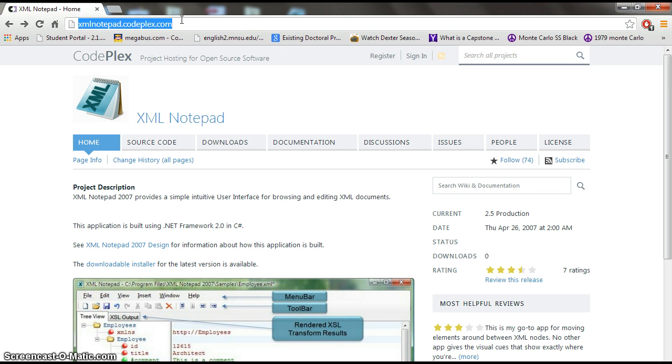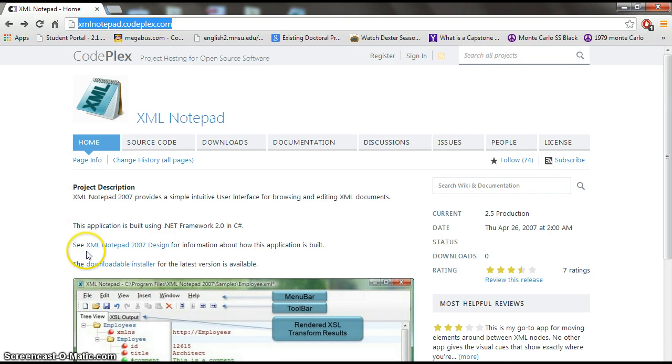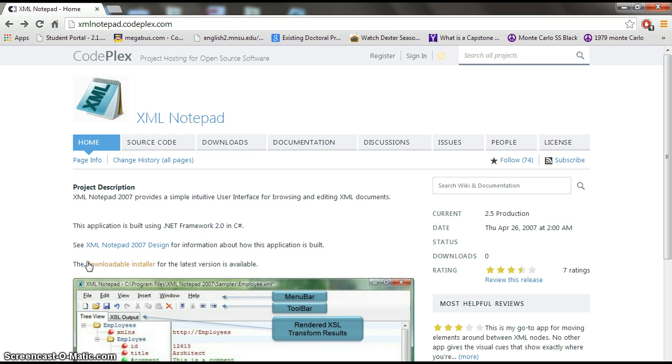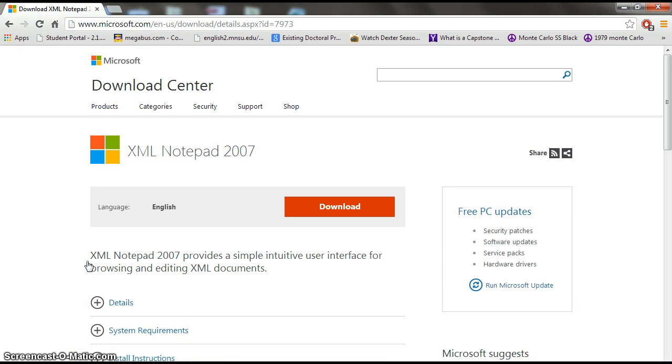After the site is loaded on the home page there will be a clickable link labeled downloadable installer. After the page is loaded it will bring you to where the XML Notepad 2007 is located. Click the link and your download should begin.